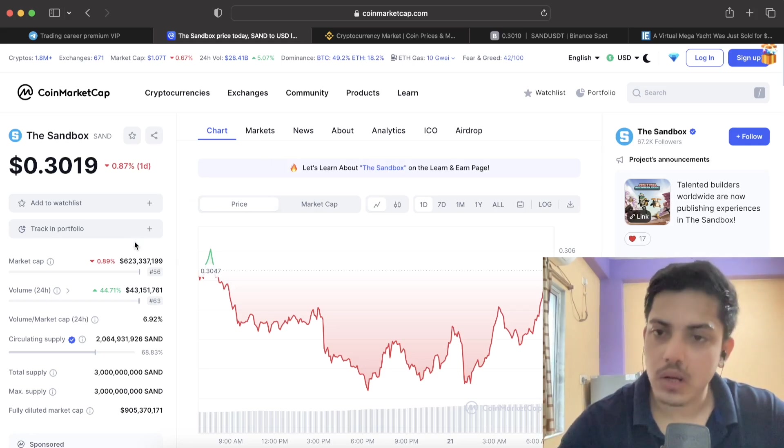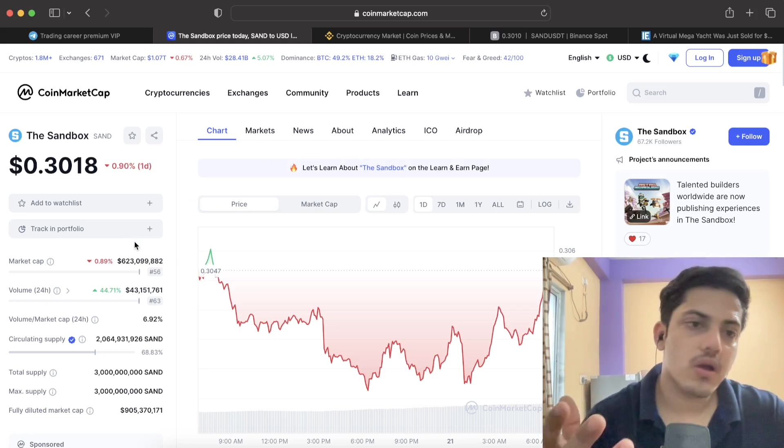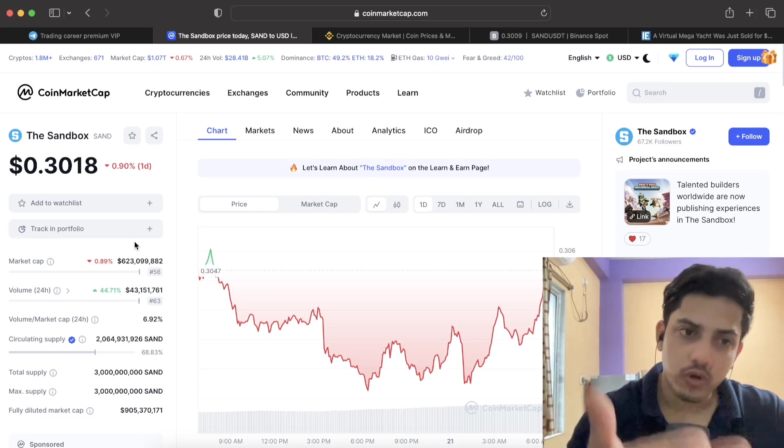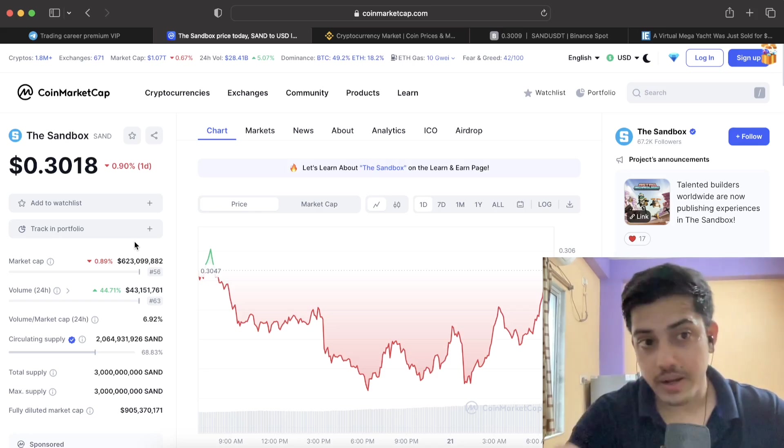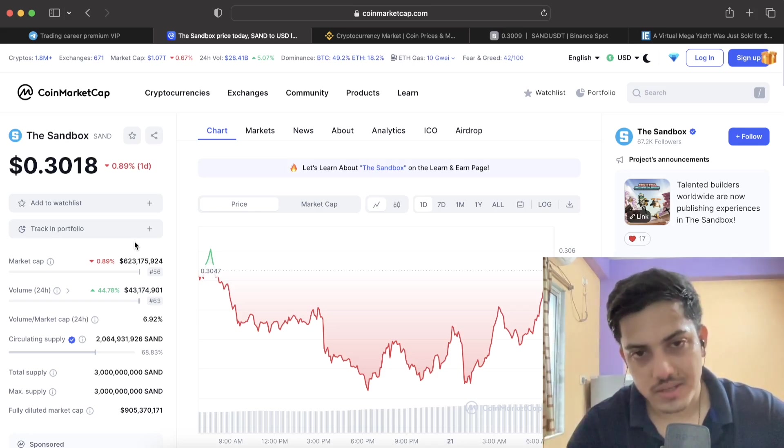I believe in the technology guys. My reason being bullish is in metaverse like SAND and MANA. I believe in the technology guys.